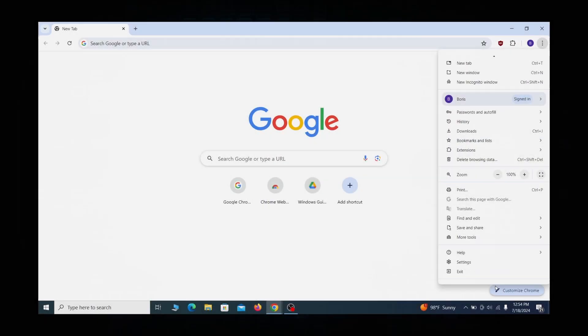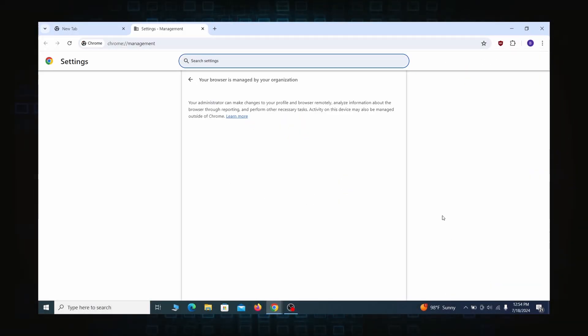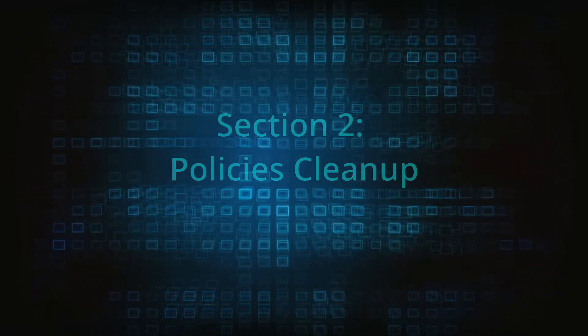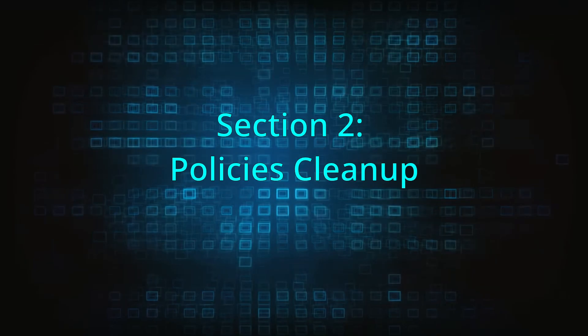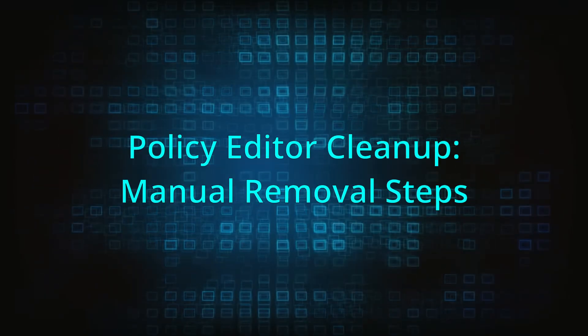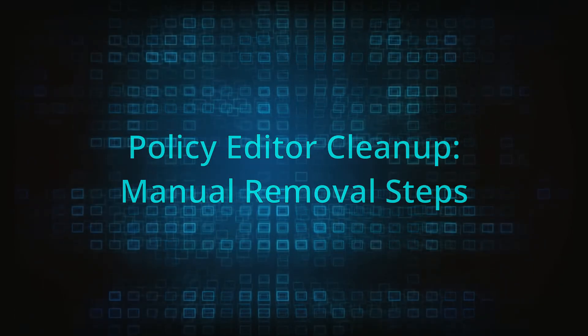Most hijackers nowadays will exploit the browser's policy feature to enforce their custom settings and prevent you from deleting the rogue extension. Because of this, you'll first need to unblock your browser by deleting such rogue policies before you can restore its regular settings and eliminate any hijacker extensions.